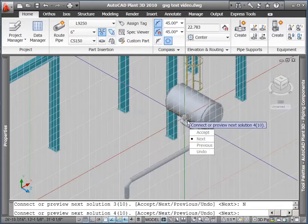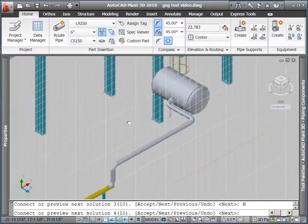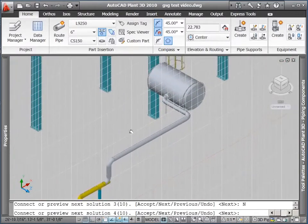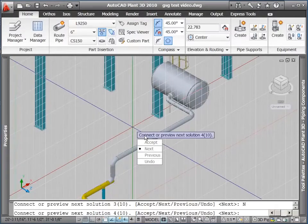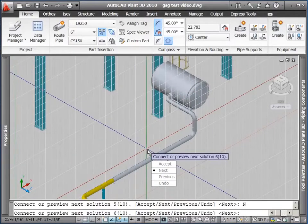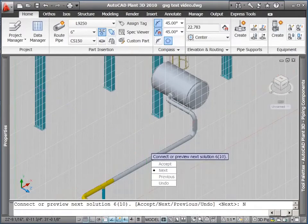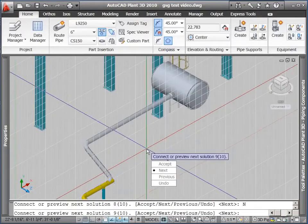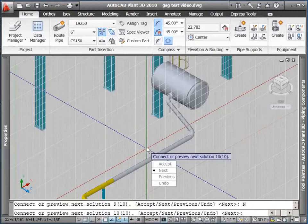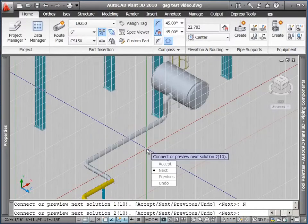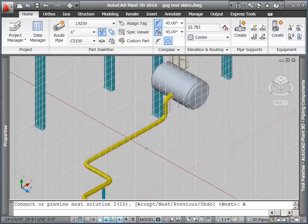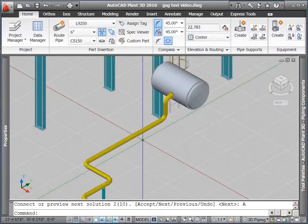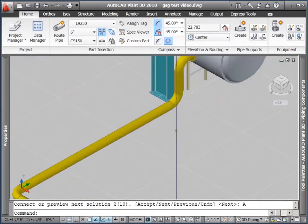It has found 10 solutions for me, and I can cycle through them. I've already passed the one I really want, but I can continue to cycle through these. Hit next to keep seeing the different options. And again, they're based on what elbows are available in my spec. Alright, so I'm back at the beginning. That's the one I really want. I'm going to hit accept.